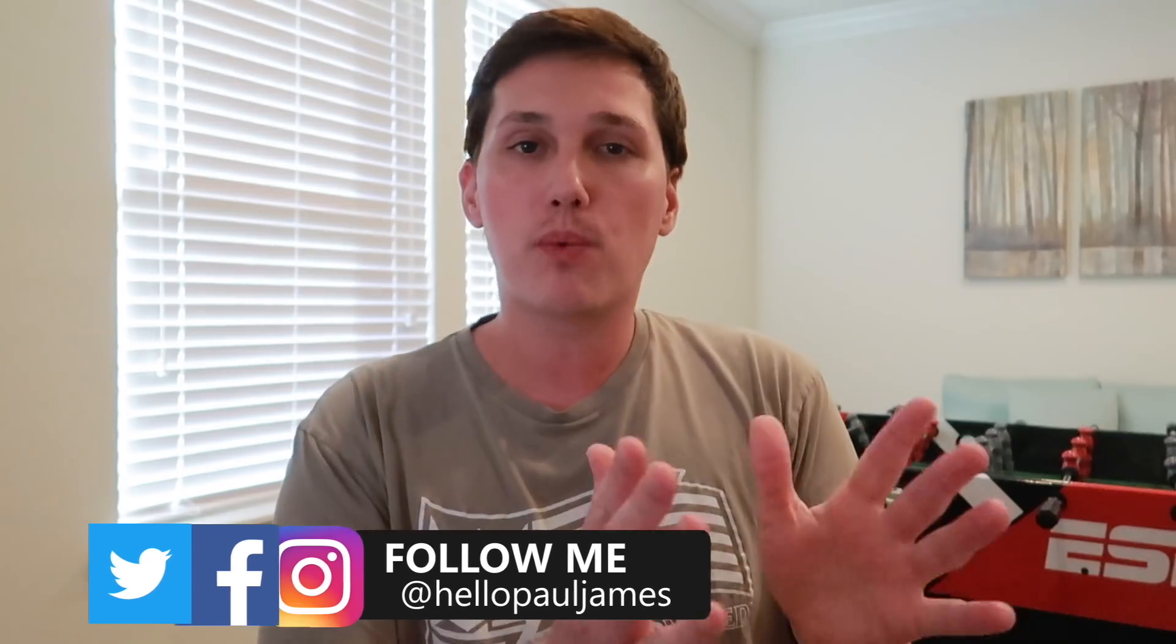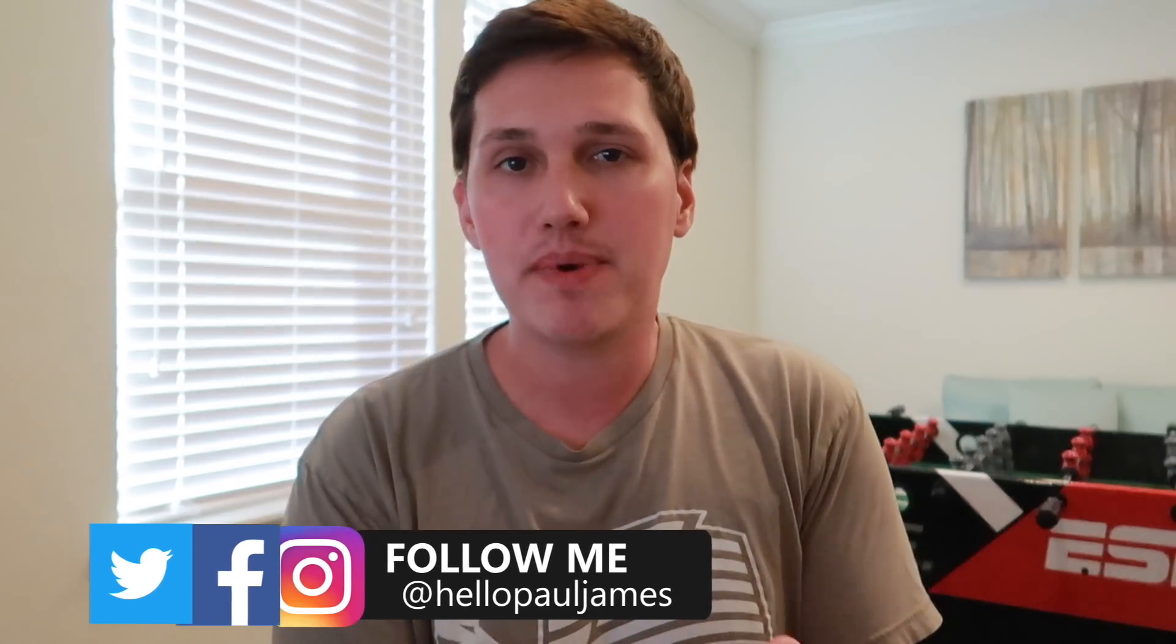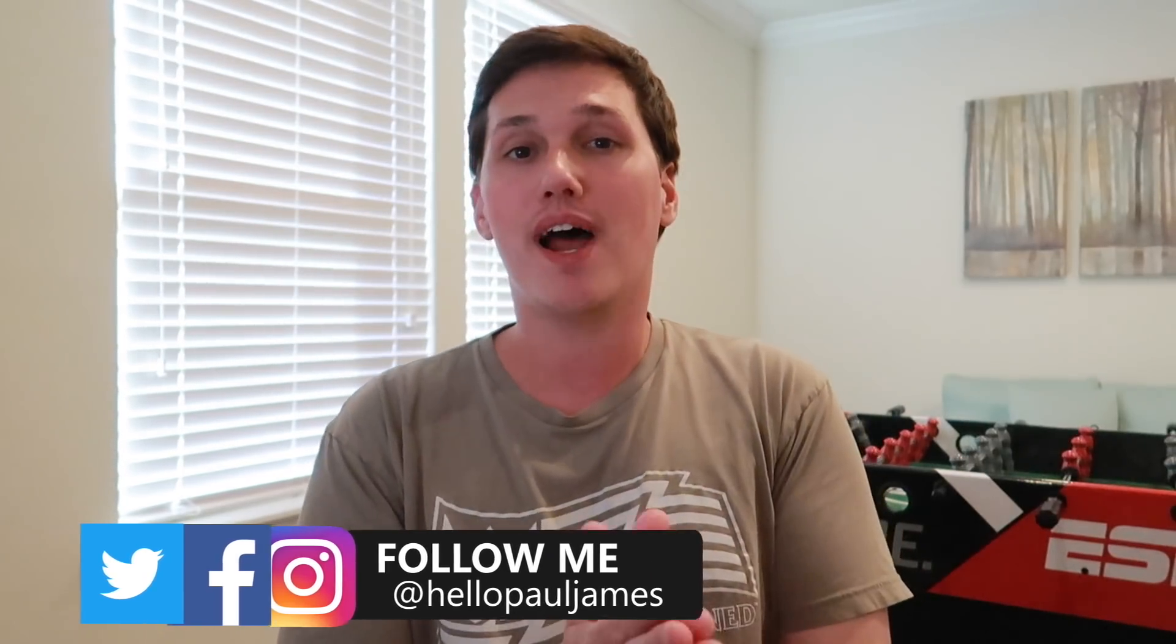Alright, what is going on guys? Paul James here, welcome back to another YouTube video. Today we've got a really exciting topic to talk about that I know a lot of you guys are really going to enjoy.